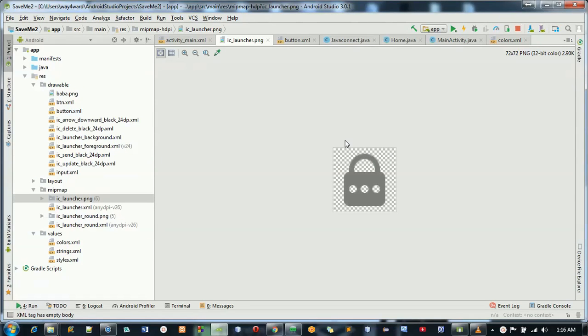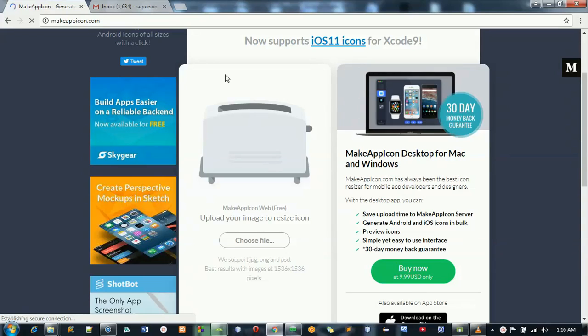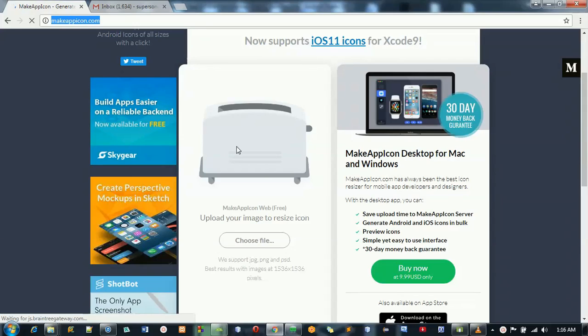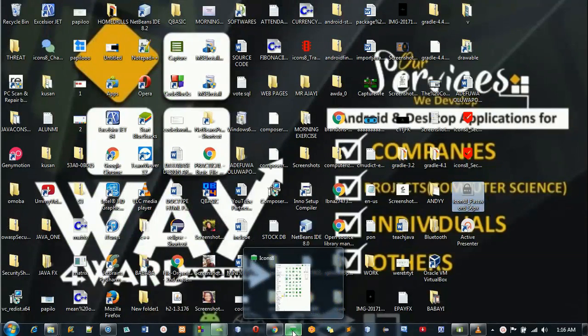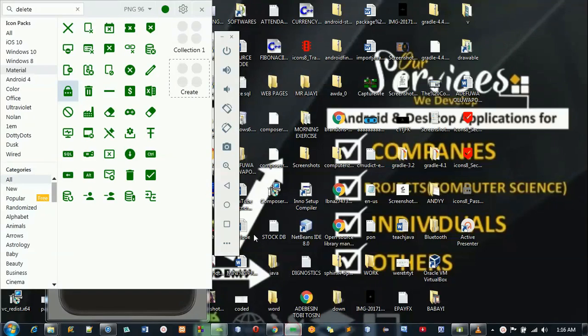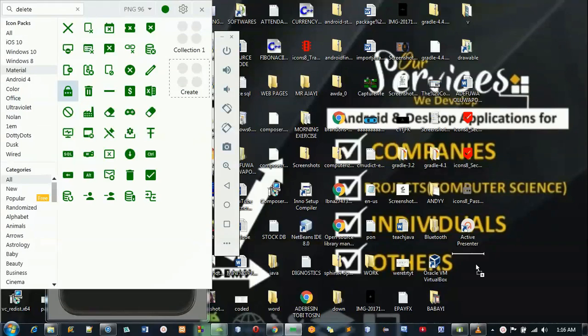First, I want to introduce you to the site where I'm going to resize the icon. Let's go to makeappicon.com. Get that ready, then let me go to my desktop to get the image I want to use. This is going to be the image I want to use as my icon. I have moved it to my desktop.